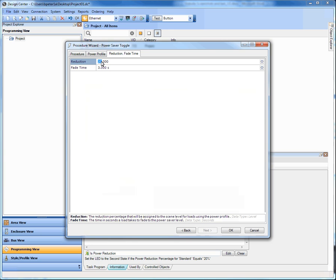I go to my tab and look at the reduction and the fade time. What I'm doing is typing in a percentage value to reduce all of the loads that use that power profile by. So if I type in 20% and give it a fade time of 3 seconds, or 5 or 10 seconds, what's going to happen is: all the loads currently on that are above the reduction level will go down to that new level. So if a light was on at 95%, it's going to go down to 75% — actually 75% of the 97% max set up in the power profile — and it'll do it over the fade time of 3 seconds.